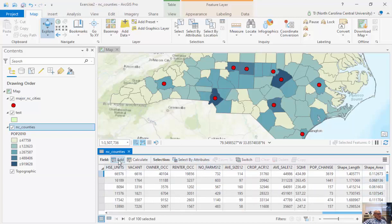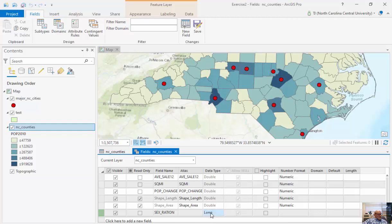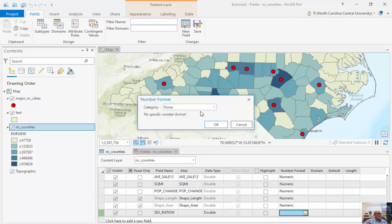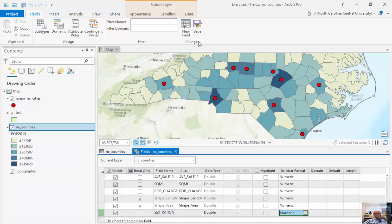I can go to my context menu and add a field. There are a couple of ways to add fields — I can also go to my fields view. I'm going to make something called sex ratio. My data type is going to be a double, which means it will have decimal points. If I were to make it a long or a short, we'd lose the decimal points since those integer types don't allocate space for them. I'm going to make sure this is numeric and save it to six decimal places, then save the new field.